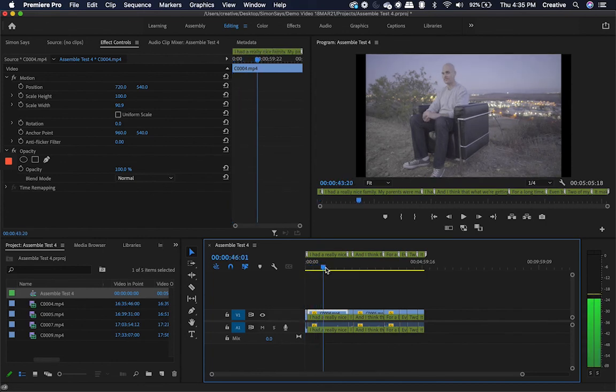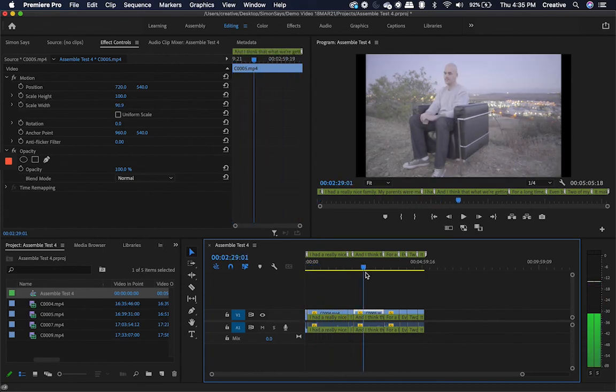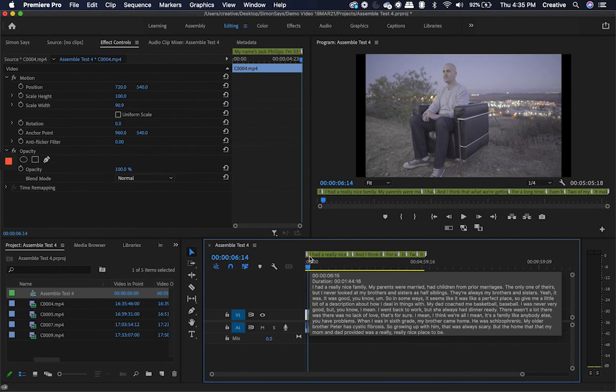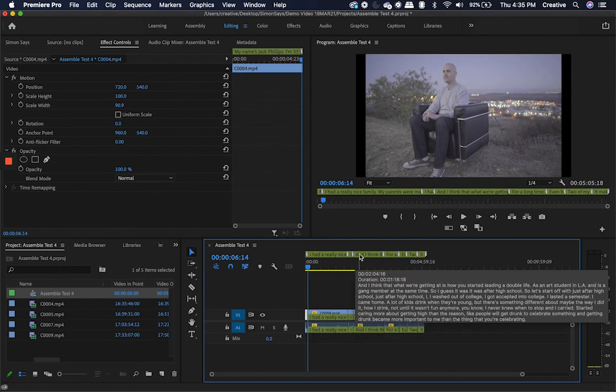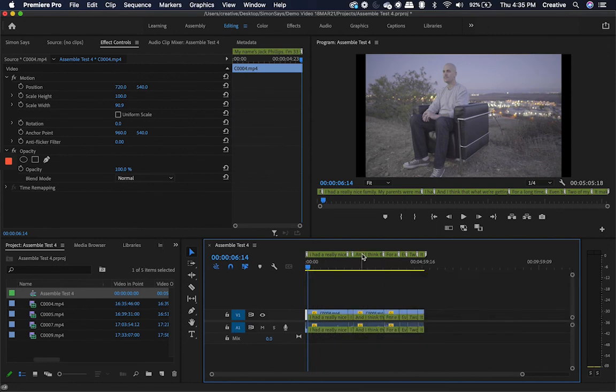Now, once it imports, I simply drag and drop the sequence onto my timeline. And lo and behold, my entire assembly cut is laid out for me in Premiere Pro.